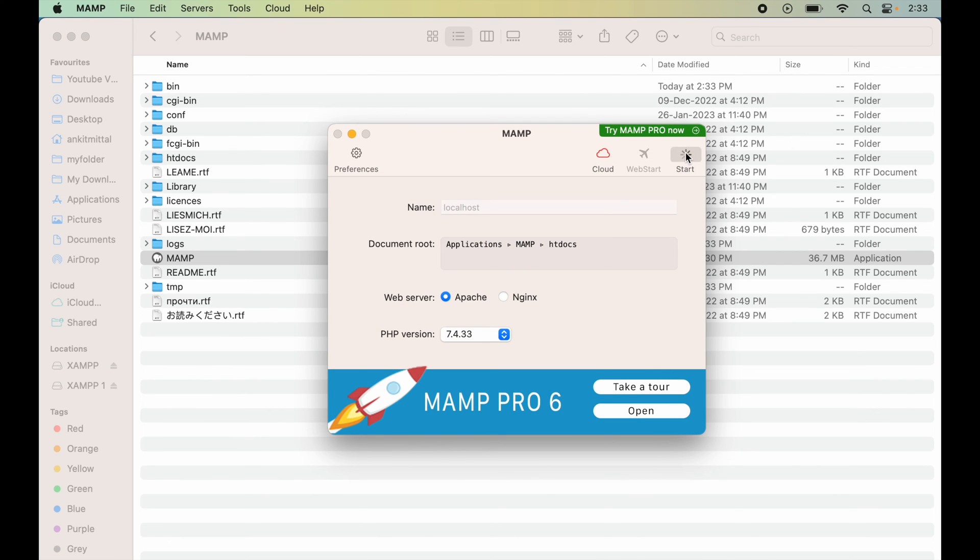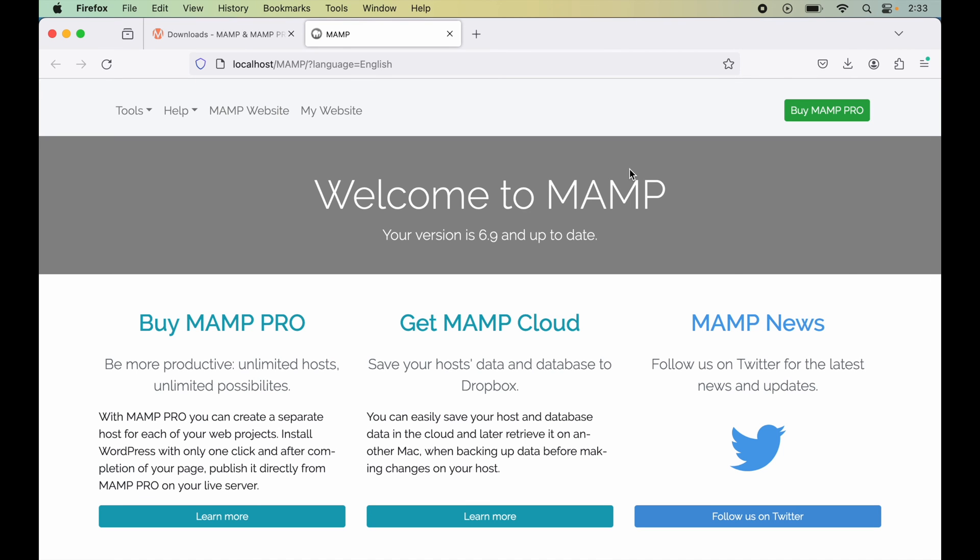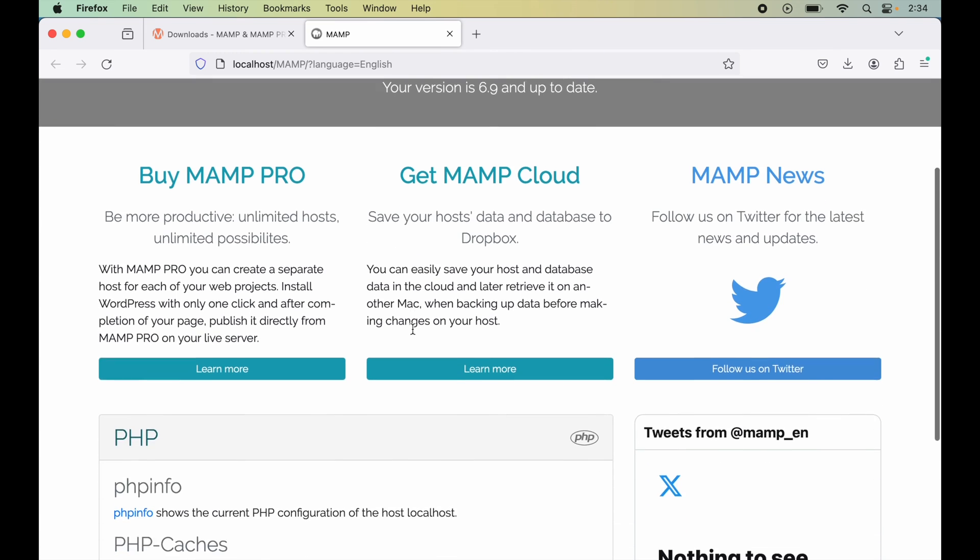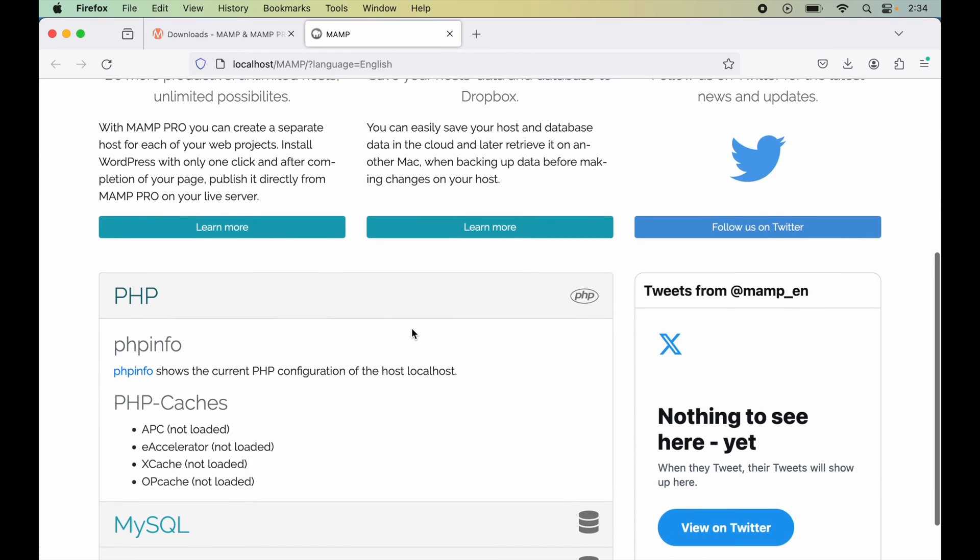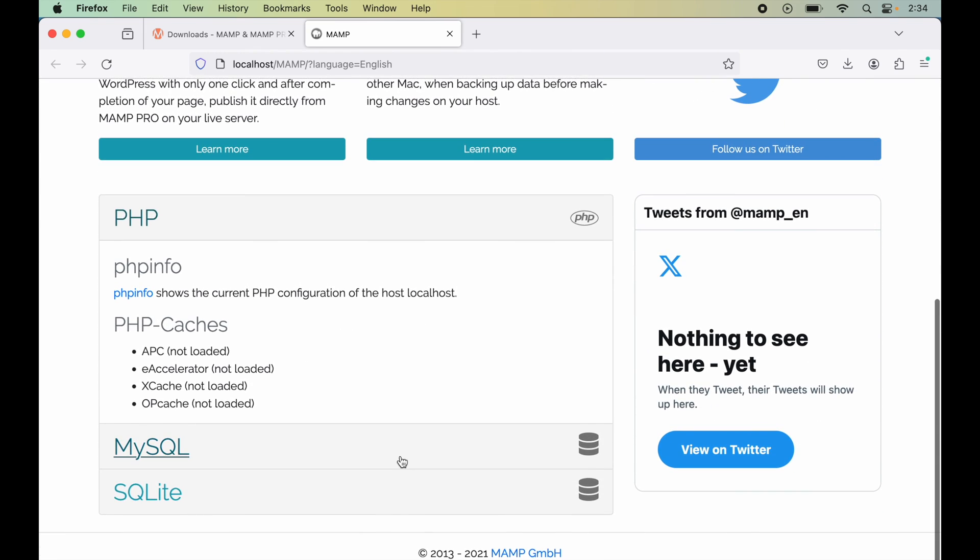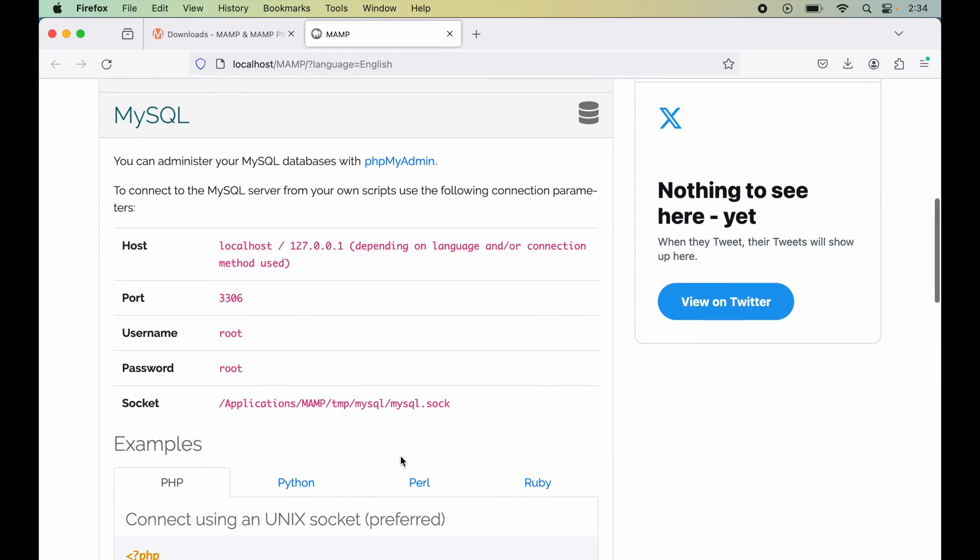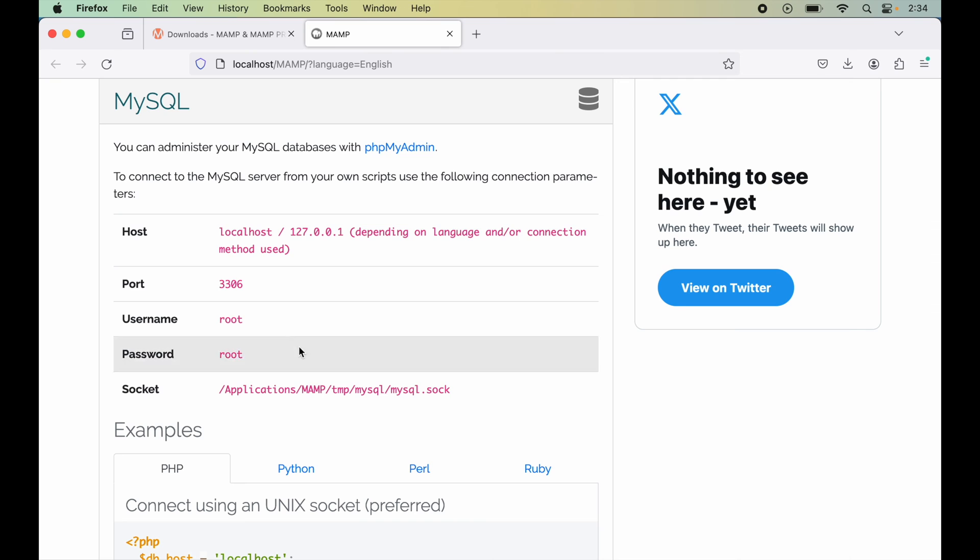Now we will start the server. Once the server is started, this page will be launched automatically. Here, if you scroll down a bit, you will find information about MySQL, like what is the username, what is the password, what is the port and host, and all other information.